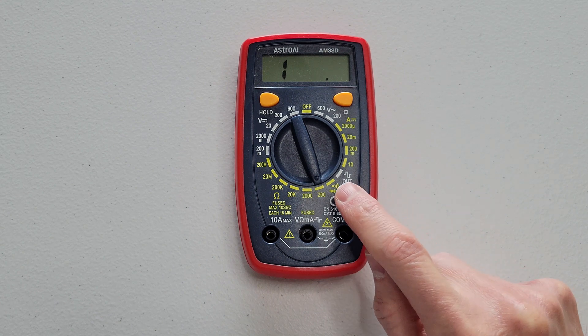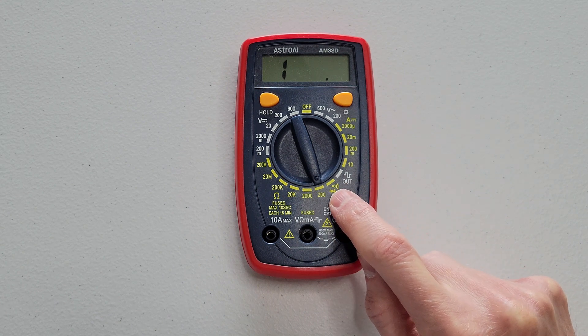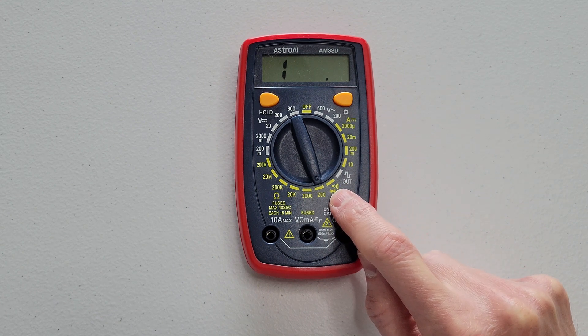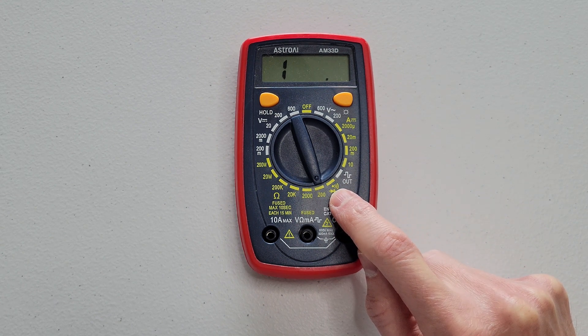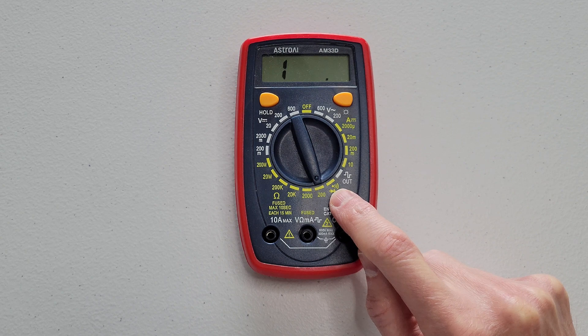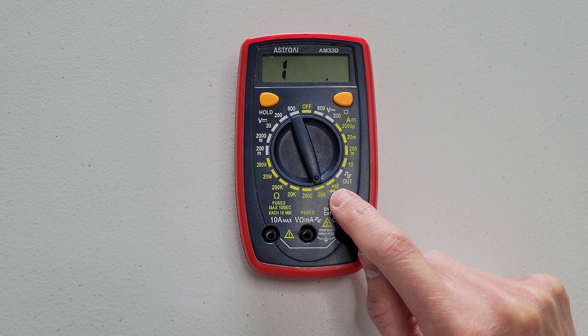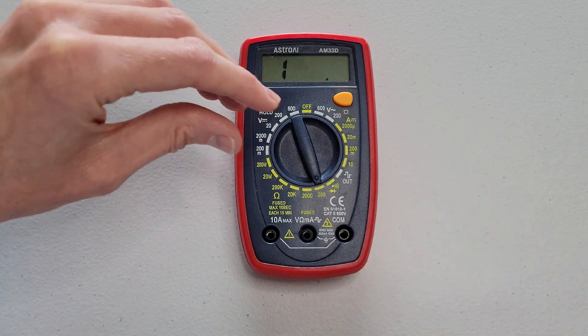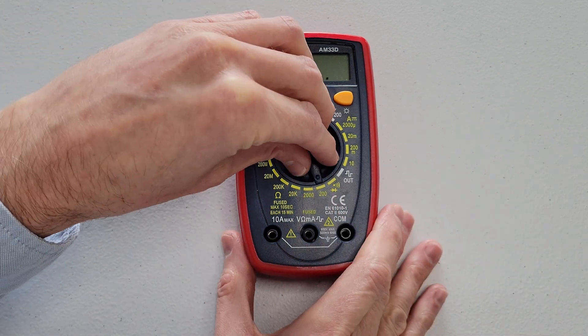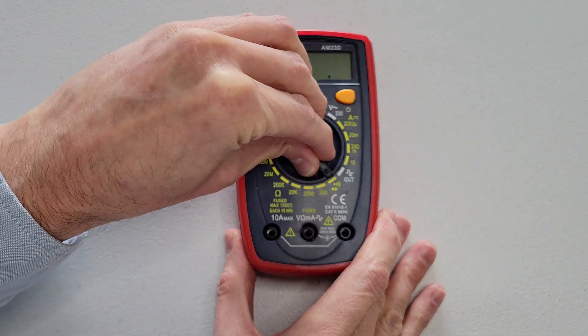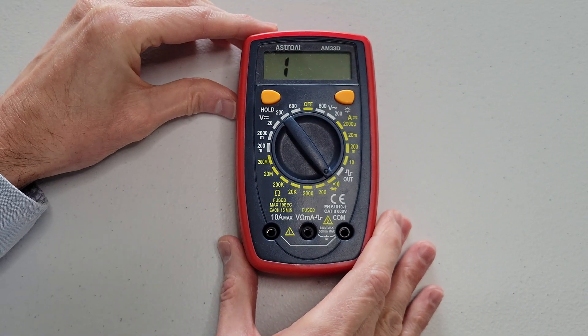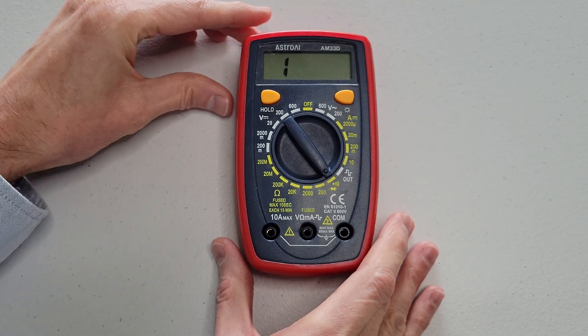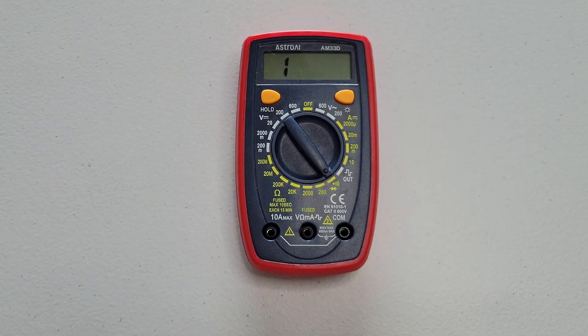And then right here is to measure continuity. And it's also for a diode test. So right here is to measure continuity.